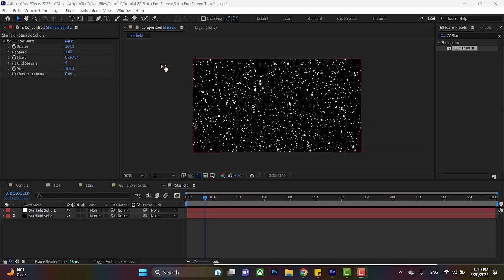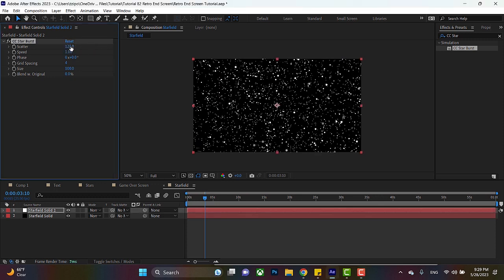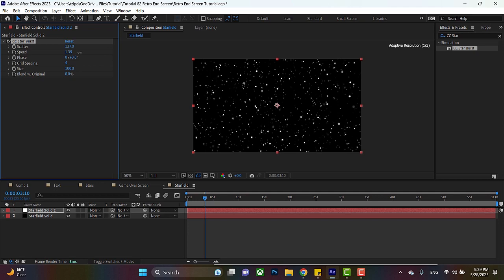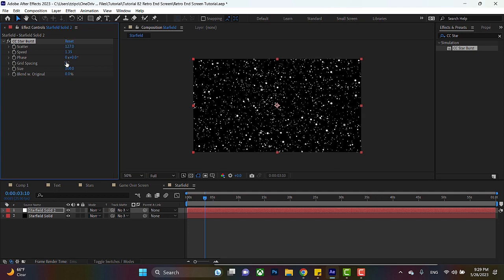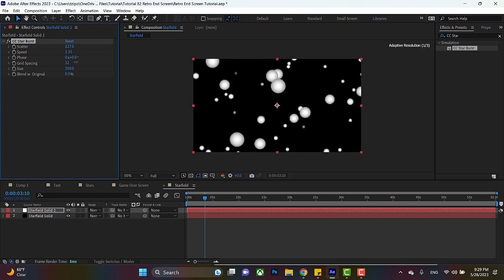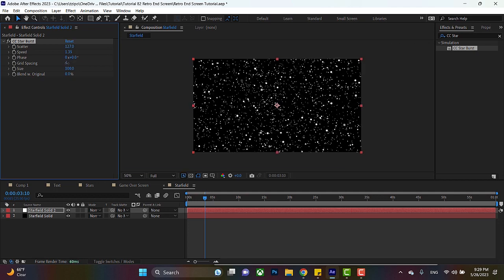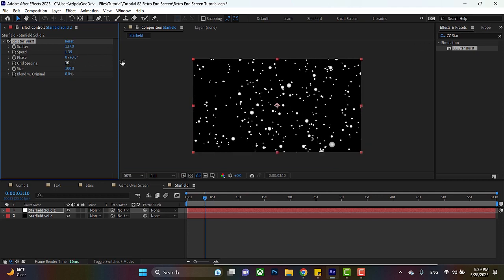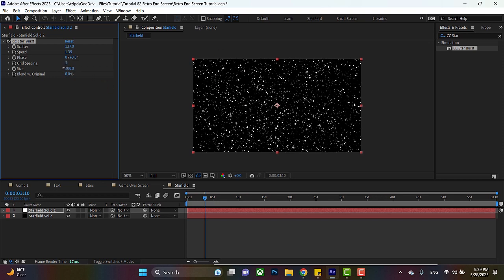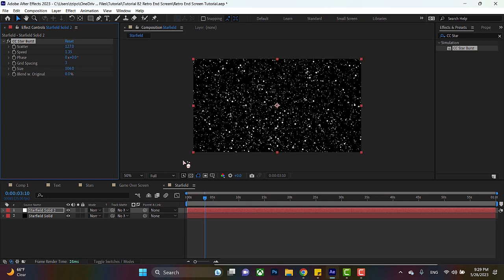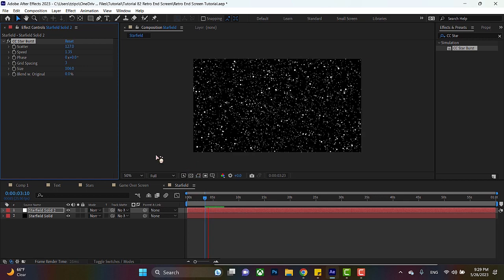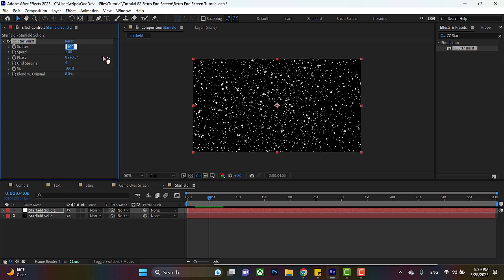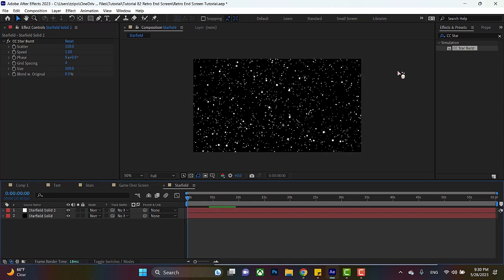So, when it comes to this effect, you can change how far the stars are scattered like that, you can adjust speed to make it faster, grid spacing, so how many stars per squares in the grid that After Effects uses, the size of the stars. We're going to be using the basic settings here, so I'm just going to hit reset. Well, I might scatter them a bit, I think to 150.